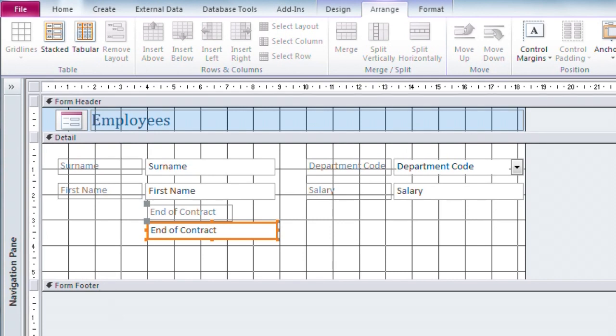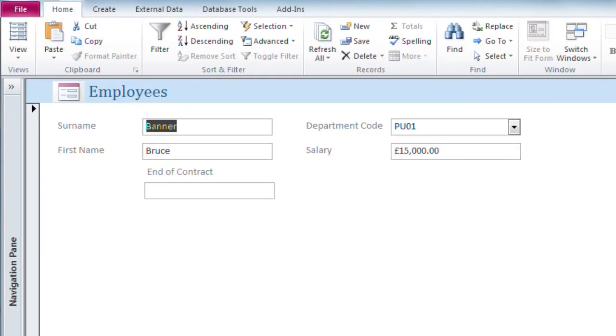So if we have a look at that in form view, that's what it looks like.